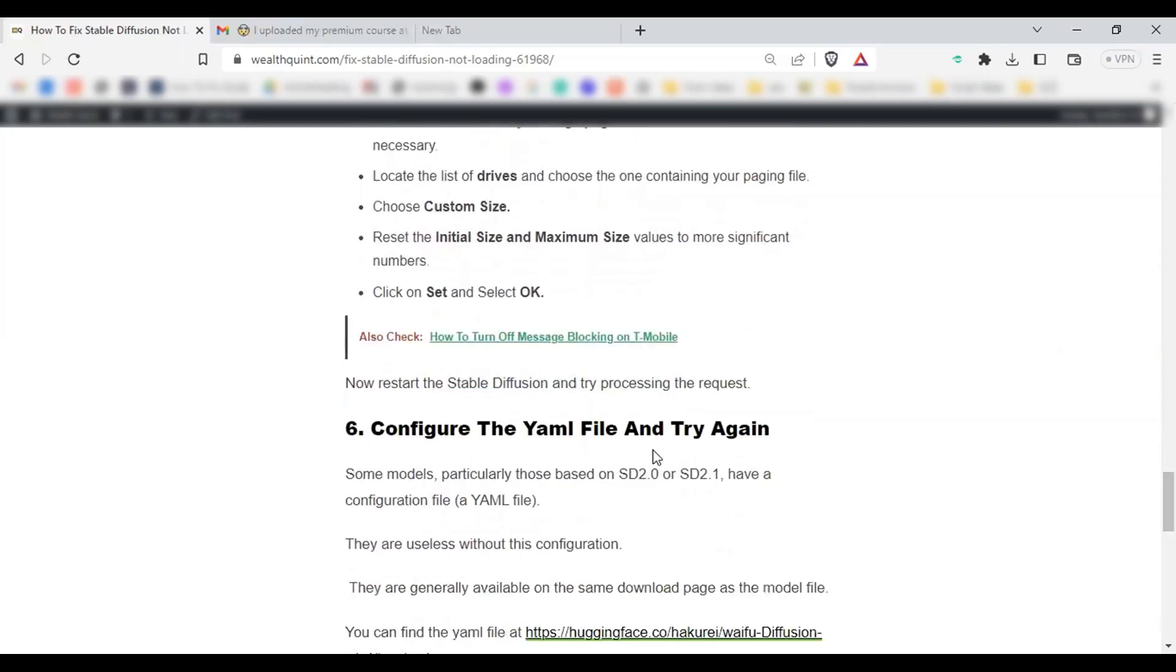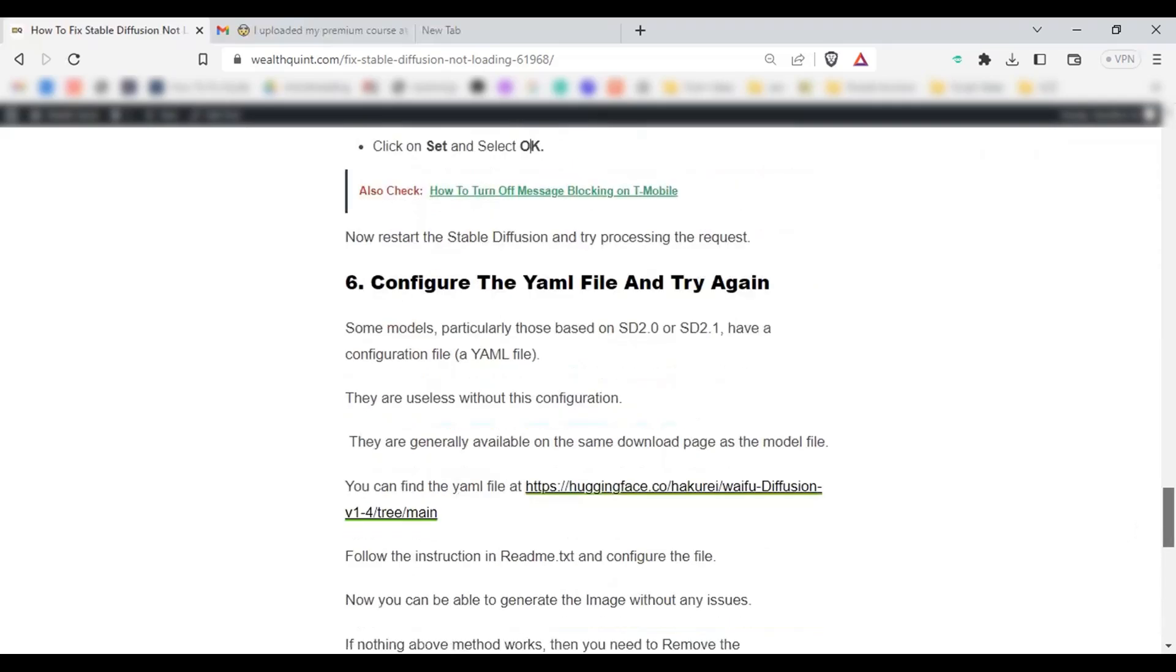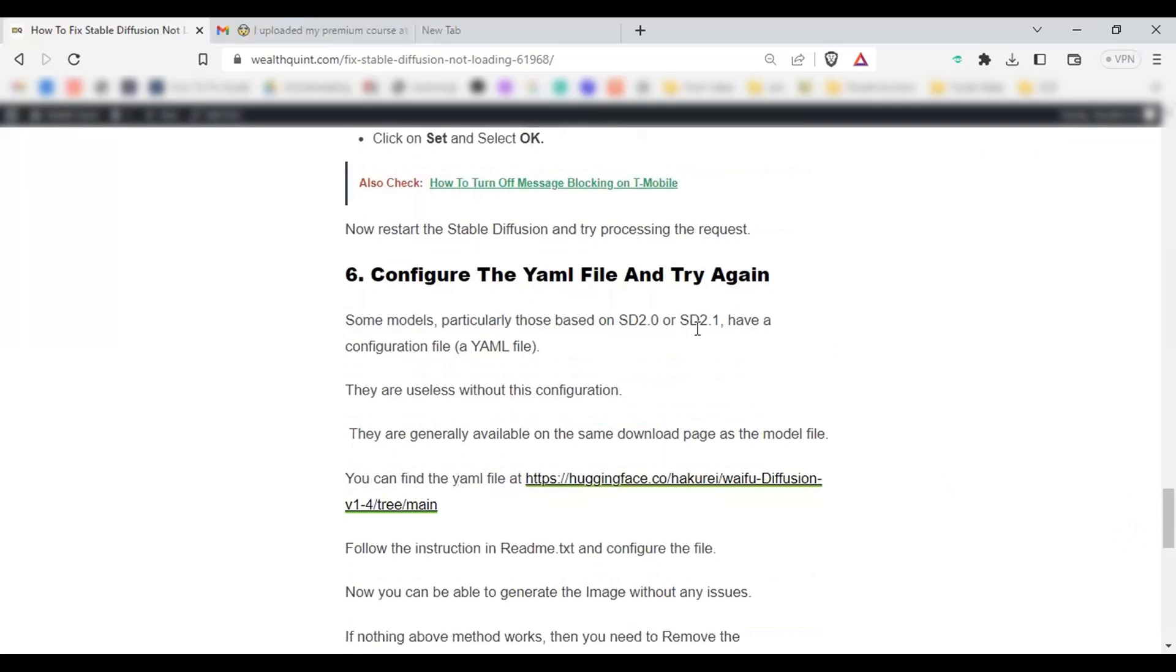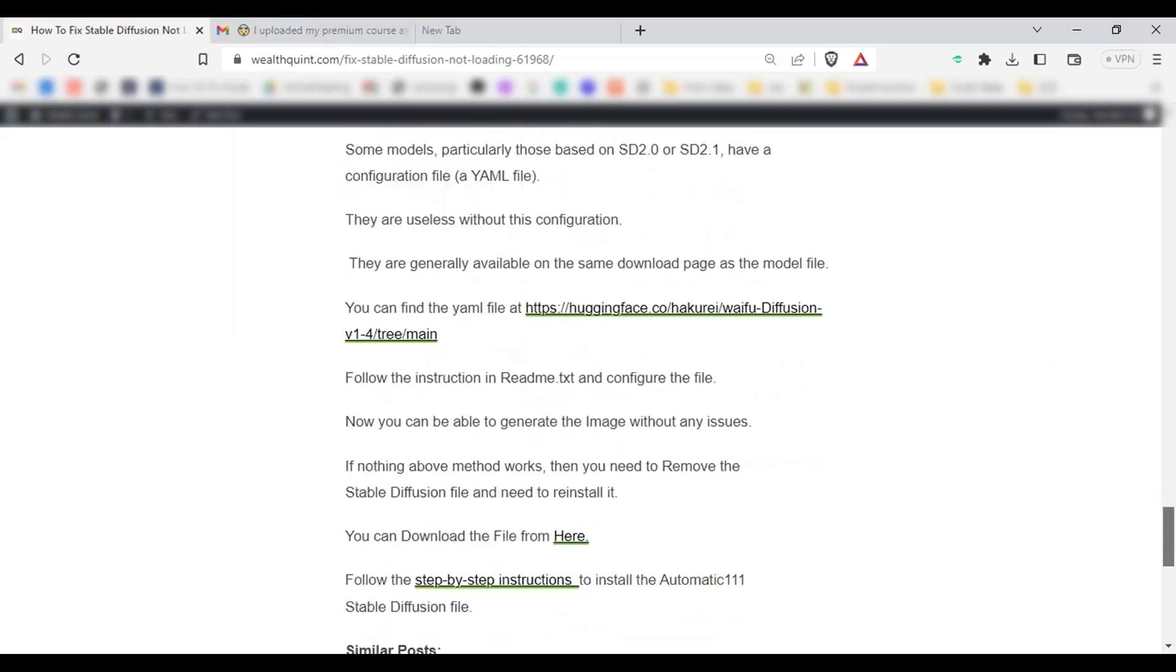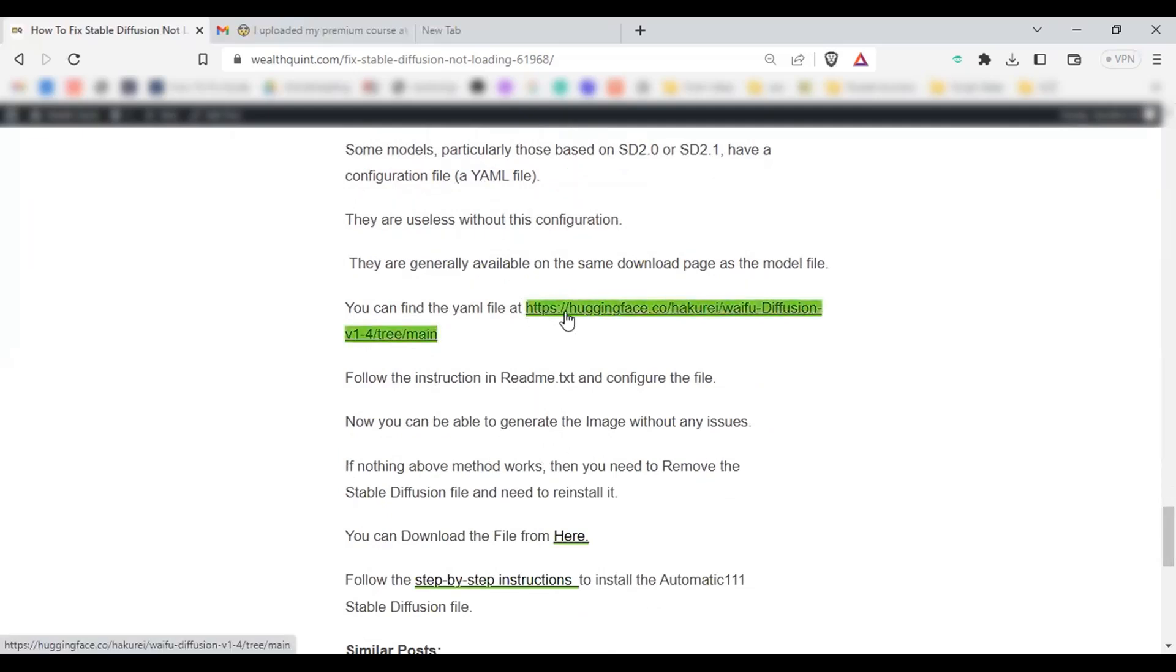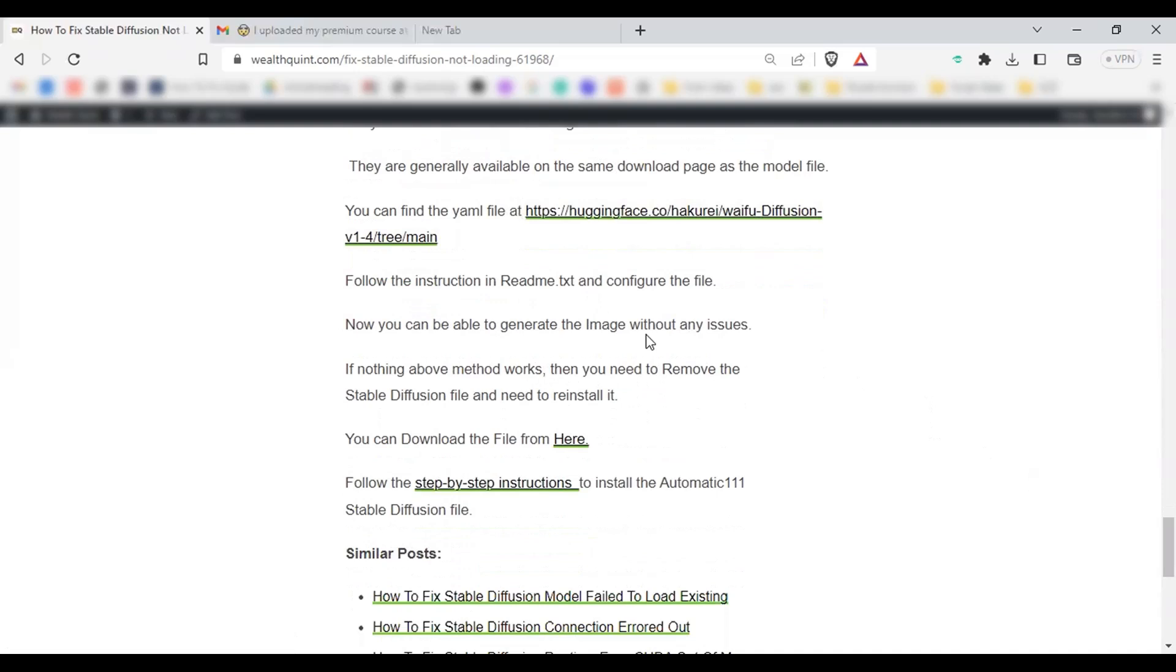Solution number 6: Configure the YAML file and try again. Particularly those based on SD2 and SD2.1 have a configuration file called YAML file. They are useless without this configuration. They are generally available in the same download page as the model file. You can find the YAML file in the link here. Just click on the link and it will redirect to the AMP file. Follow the instruction on readme.txt and configure the file. Now you can generate the image without any issues.